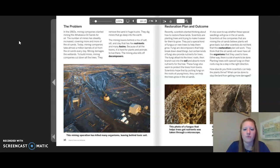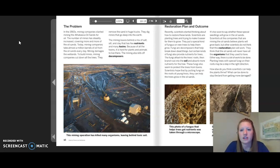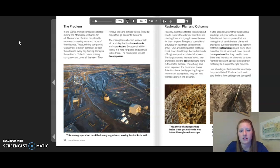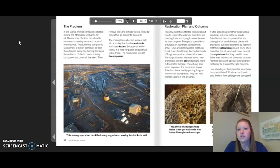The mining leaves behind a mix of salt, silt, and clay that has few nutrients and many toxins. Because of the toxins, it is hard for plants and animals to live there. The mining also kills off decomposers. Restoration plan and outcome: recently, scientists started thinking about how to restore these lands. Scientists are planting trees and putting a special kind of fungus on new trees to help them grow. Fungi are decomposers that help break down dead things, but certain kinds also provide nutrients for trees.